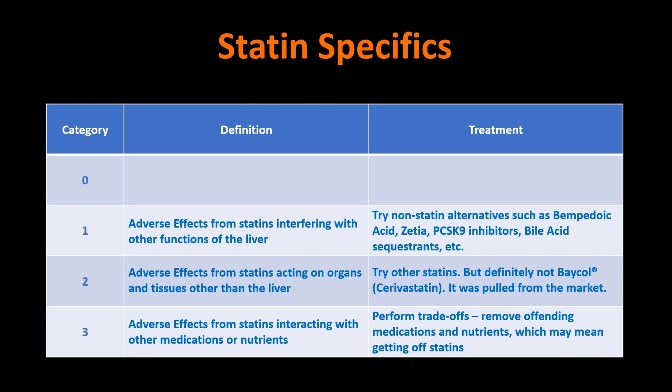If it's adverse effects that come from the statins interfering with other legitimate functions of the liver, at that point, you've got to try non-statins because they're all going to do approximately the same thing within the liver. You might try bempedoic acid, Zetia, PCSK9 inhibitors, bile acid sequestrants, a few other things. If you have familial hypercholesterolemia, there's other things that you can do.